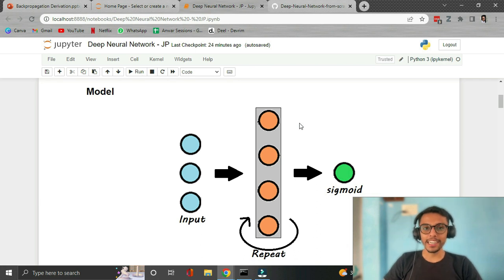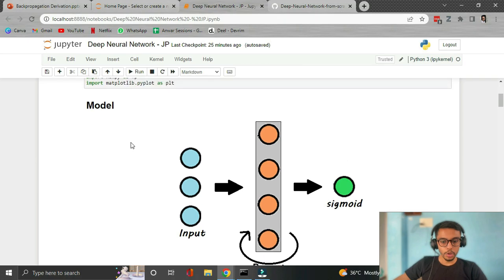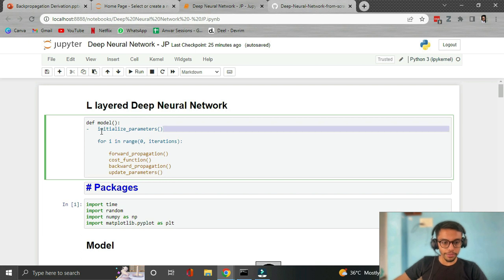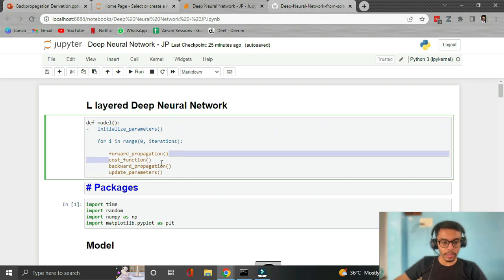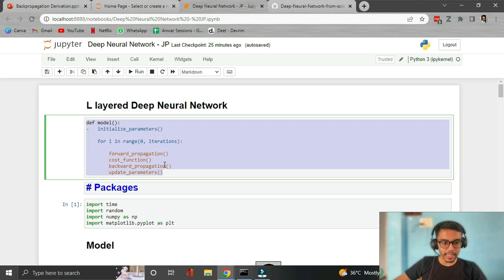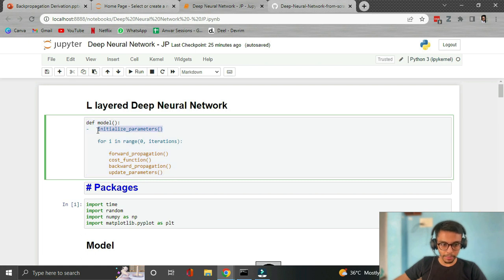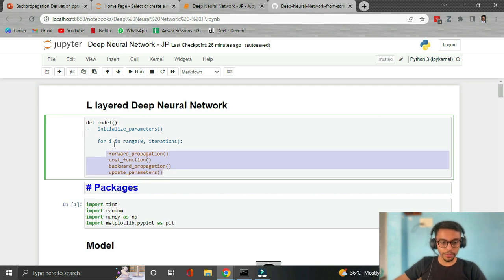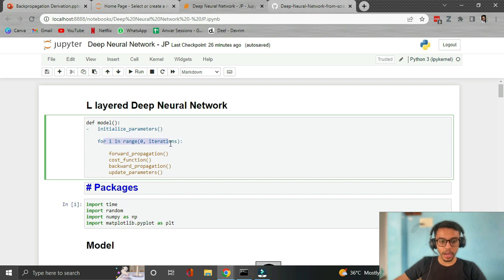Our end goal is to create a model where we'll also be creating these functions. First we will initialize the parameters in our model, then write the function for forward propagation, then the cost function, then backward propagation, then update the parameters based on the backward propagation equations. We will call these four functions in a for loop for a specified number of iterations.